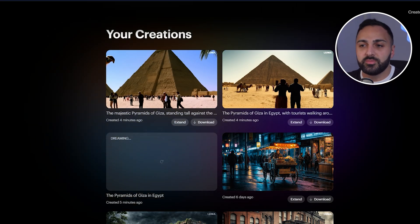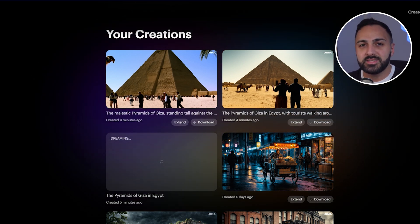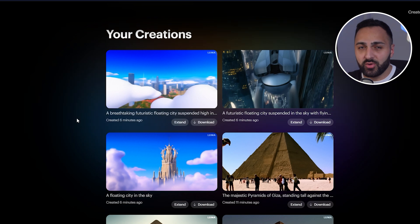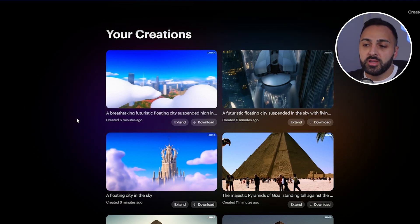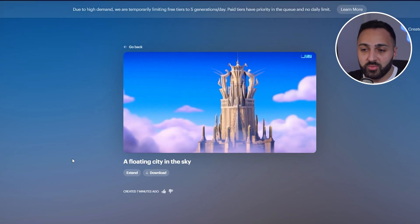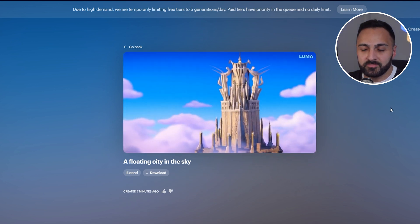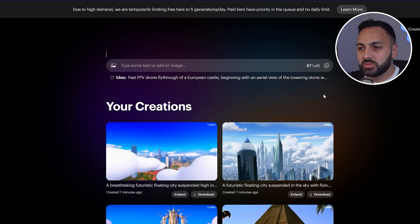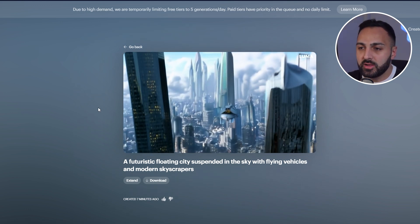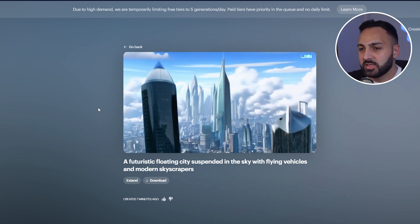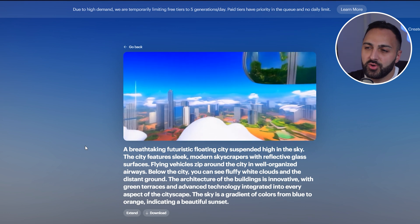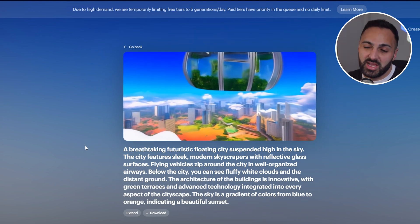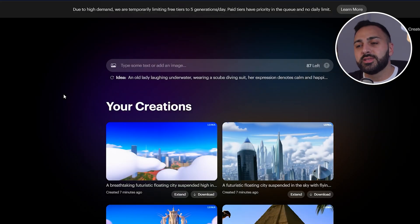That was something the world's already seen. Let's test and see how it does with something that's never been seen before. The video generations for the floating city took about six minutes. I'm not really happy with the first generation to be quite honest. The next one is a little bit better — it's like a ship flying in, but not perfect. The third one, which I prompted as 'a breathtaking futuristic floating city,' didn't really do well either.